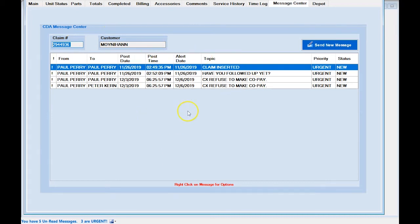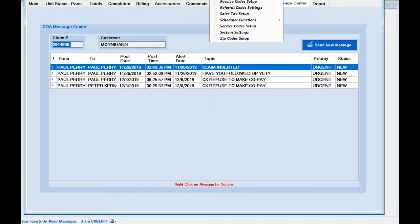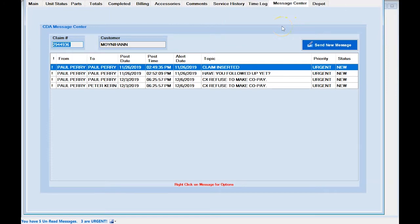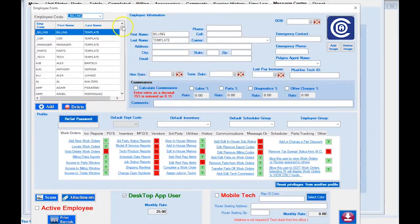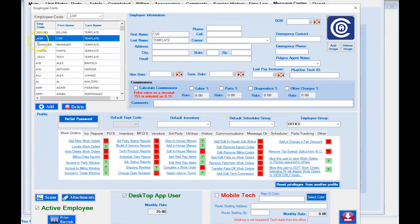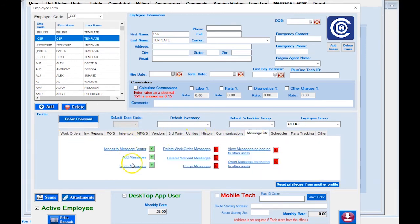Before we get started, I want to show you the preference settings for the Message Center as they relate to each employee. I'm going to go to the Utilities menu, down to Employees, and select 'Add/Edit Employees.' This is where you set up preferences for each employee within all of CDA's options. For our demo, I'll grab the CSR agent and go to the Message Center tab to go over the available options.